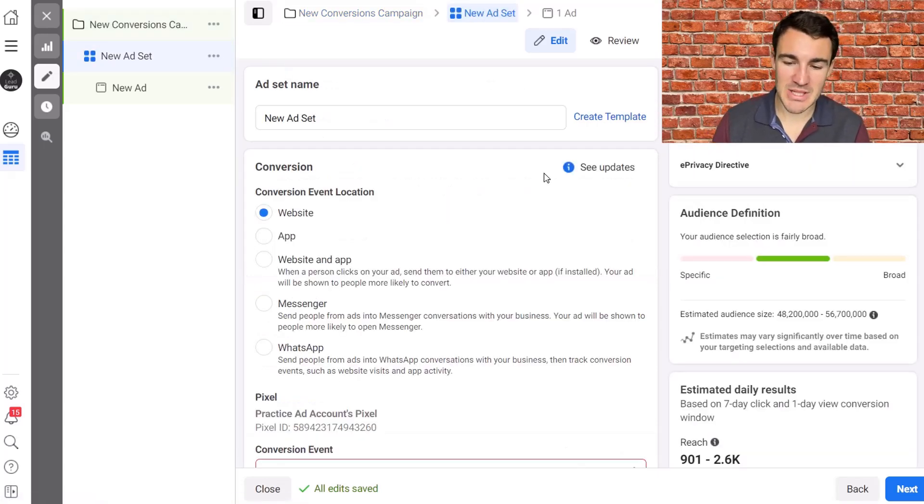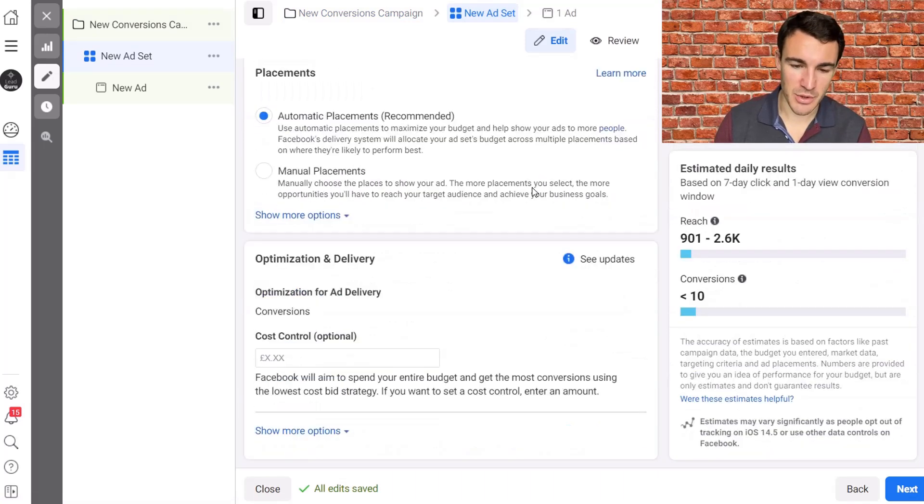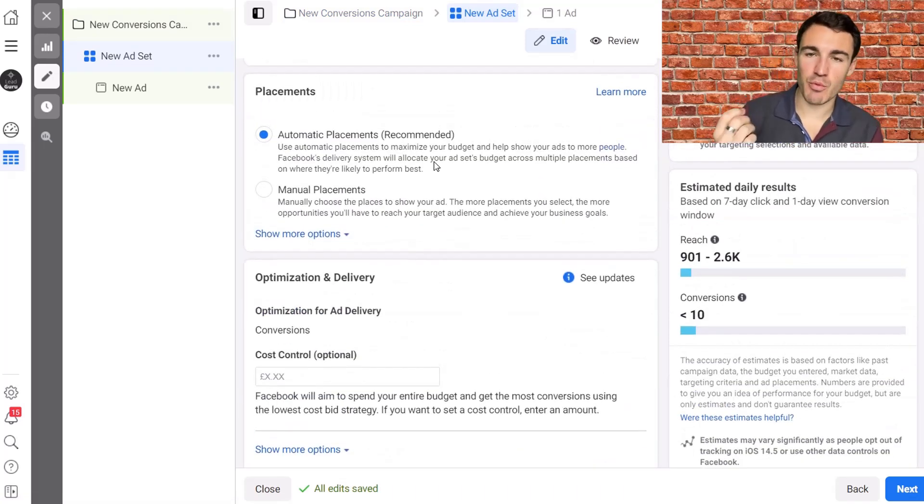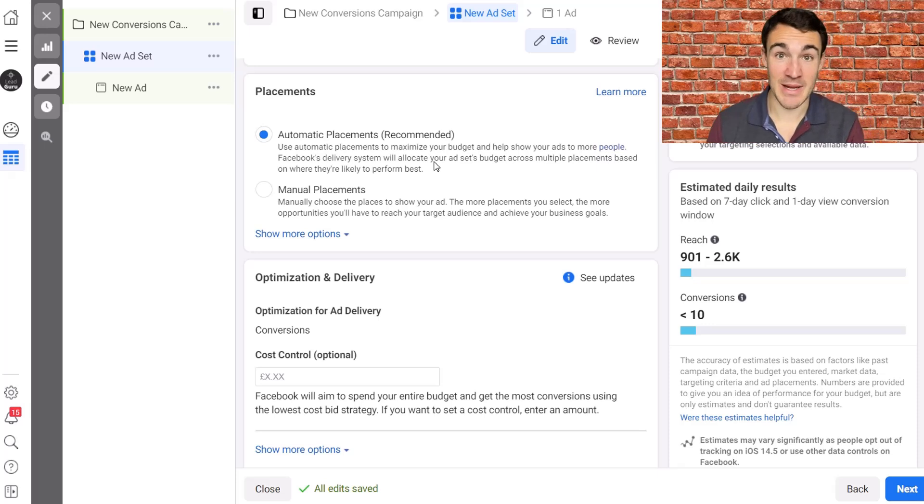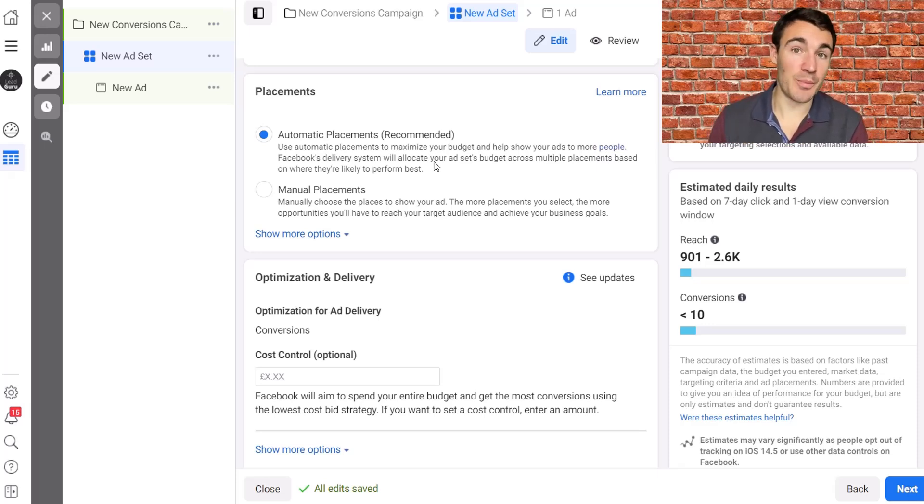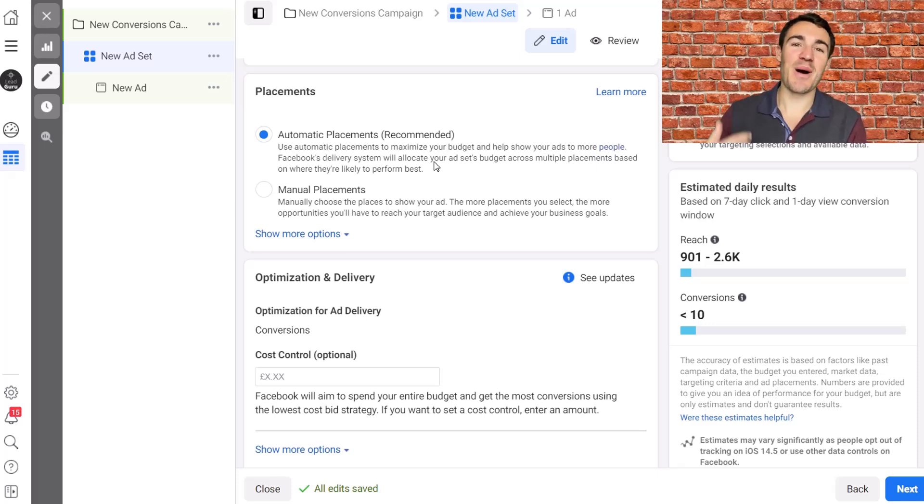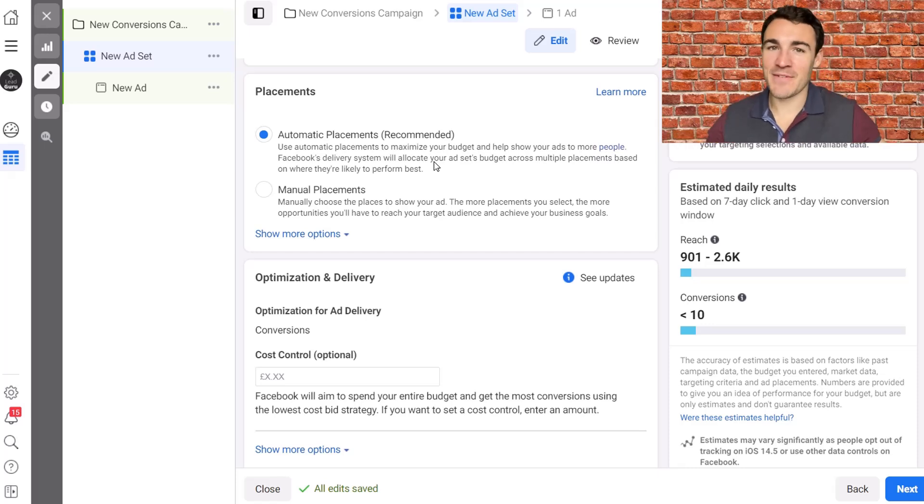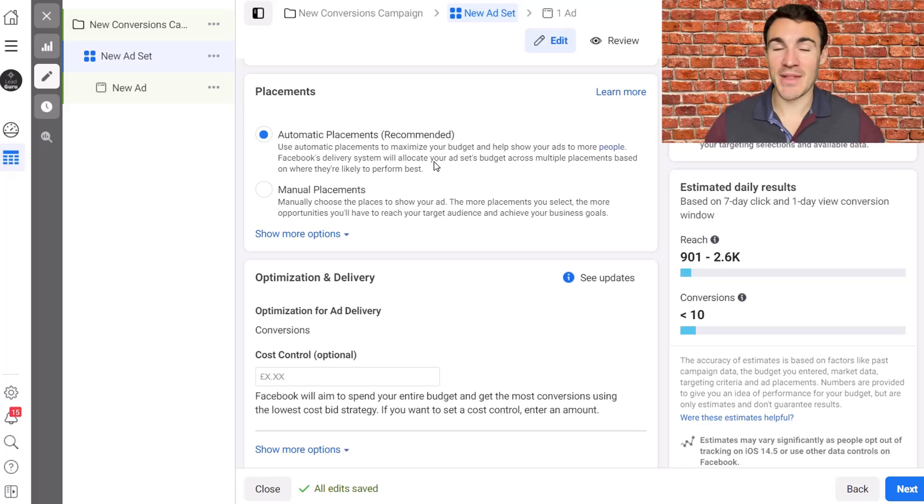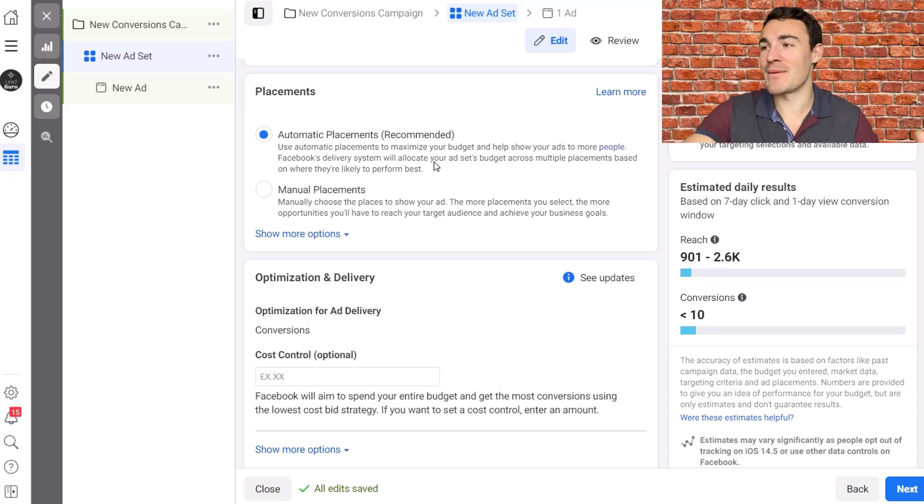So let's jump to the ad set level and scroll down to the placement section. Now obviously Facebook recommends automatic placements and they do that partly because it's going to help you as a Facebook advertiser but also partly because it's going to help Facebook as the advertising platform. They want to have the maximum flexibility with their customers, which is you and me, the advertisers, as to where they can put their ads because they might have more demand in certain locations at some times, less in others.